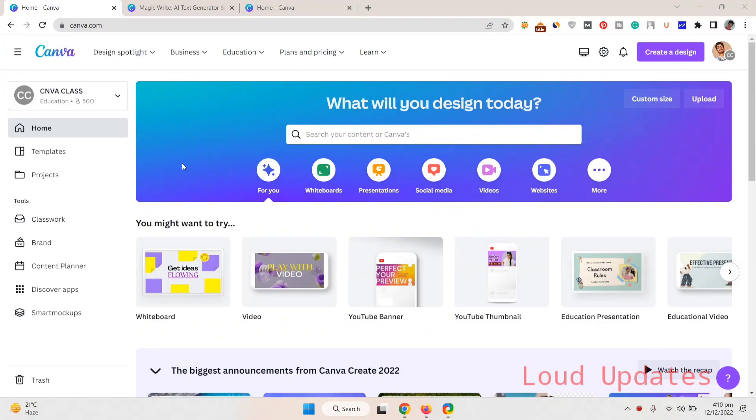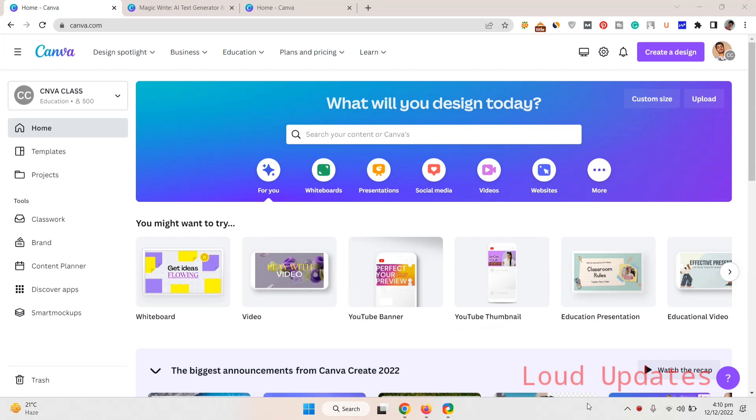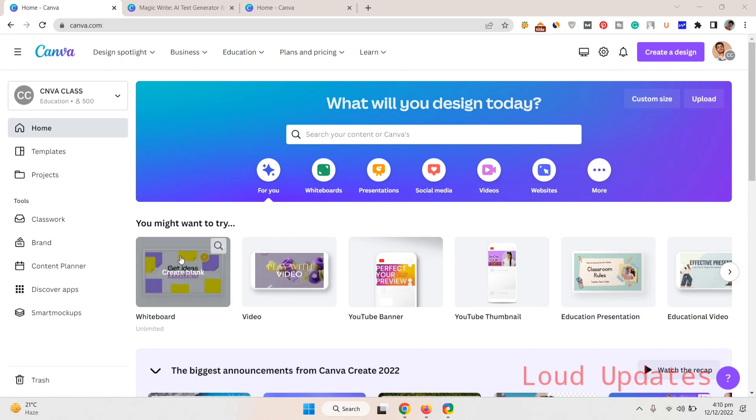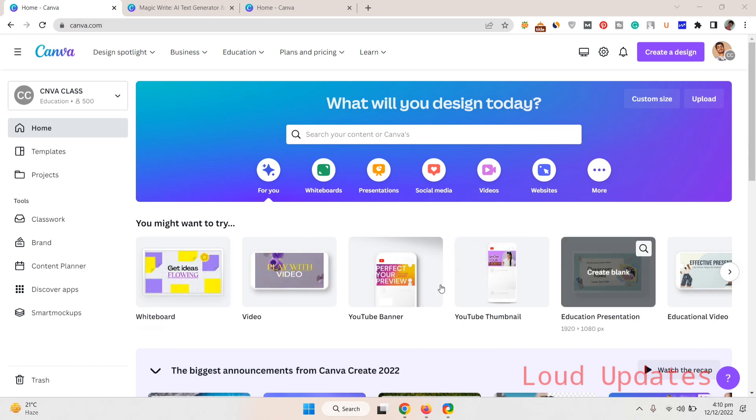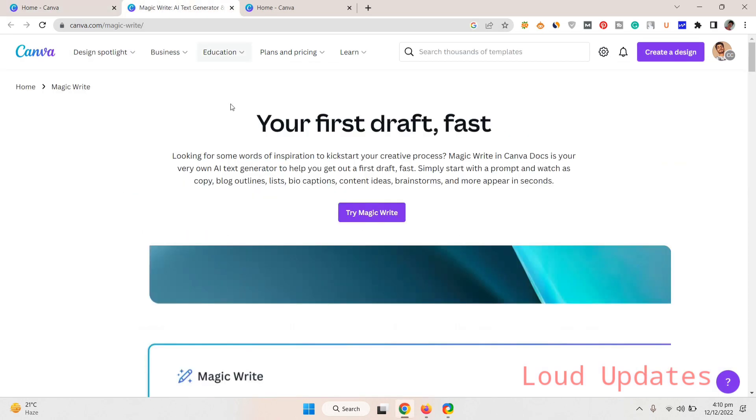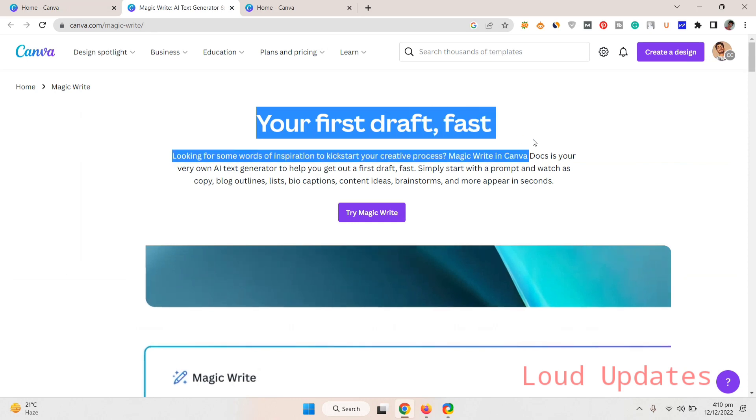Welcome to the tutorial. Today we will talk about Magic Writer. Canva launched a new tool called Magic Writer. This is a beta version and it's not available for all people, but you can get this tool easily.